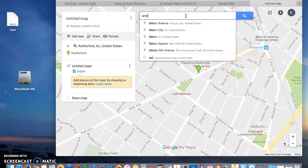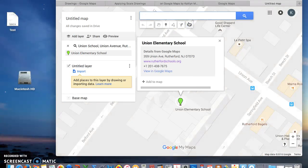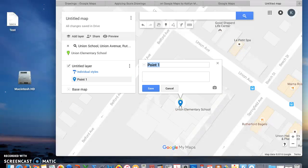For example, I'm going to find Union School and here it is. I want to place a marker here so I click Add Marker and put it here. Let's label that Union School.